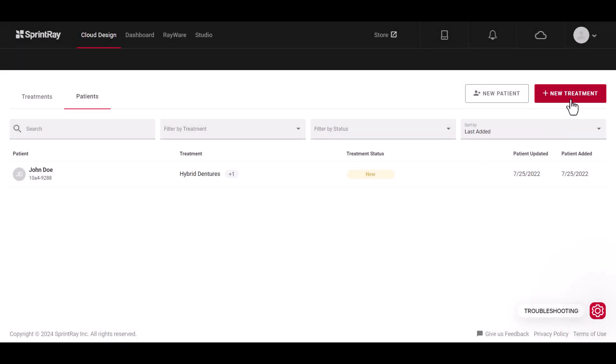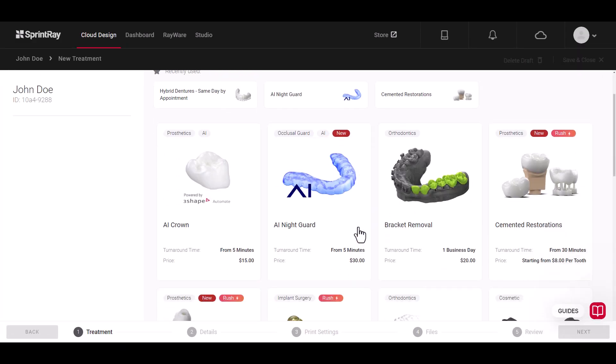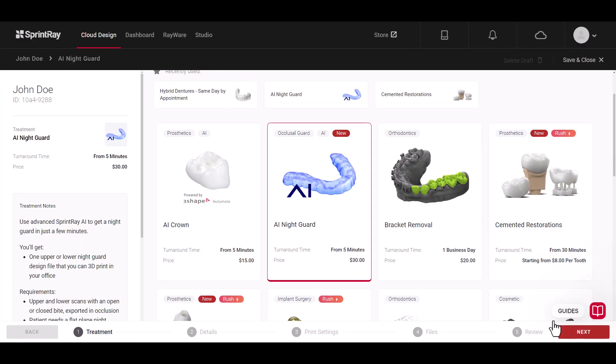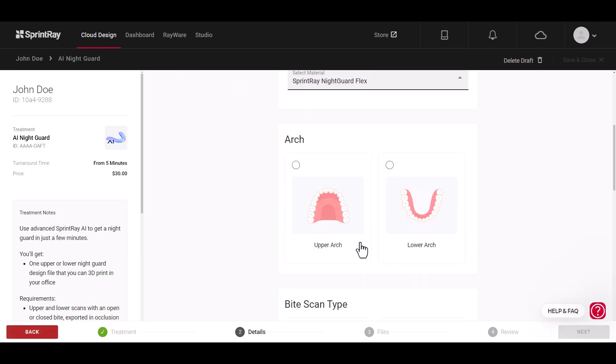With Cloud Design, you can upload your scan files and order treatment designs that are ready to print in your office.